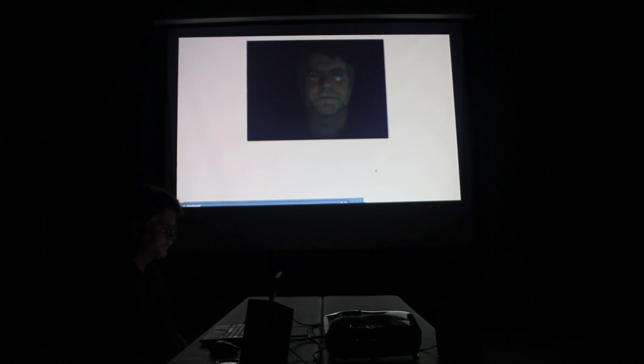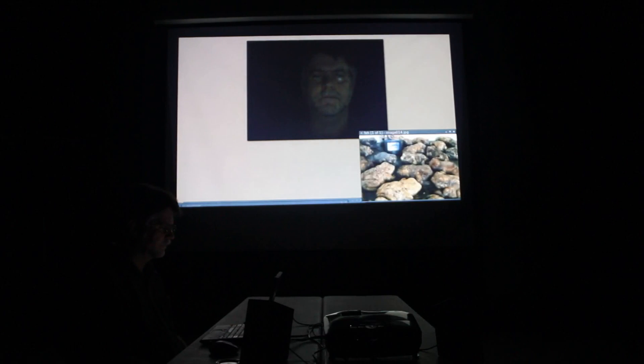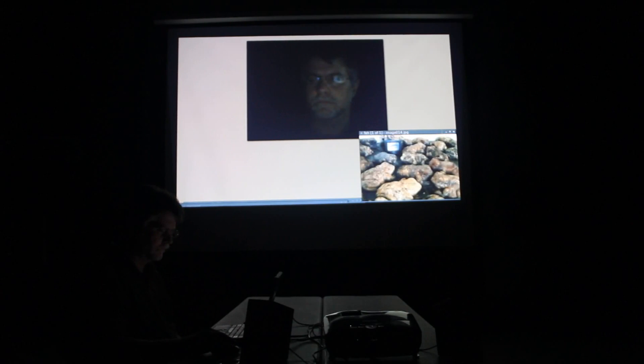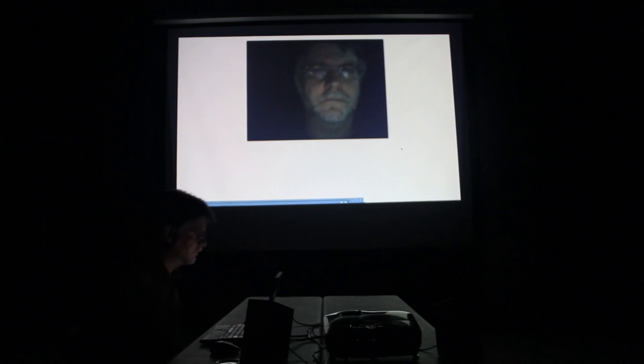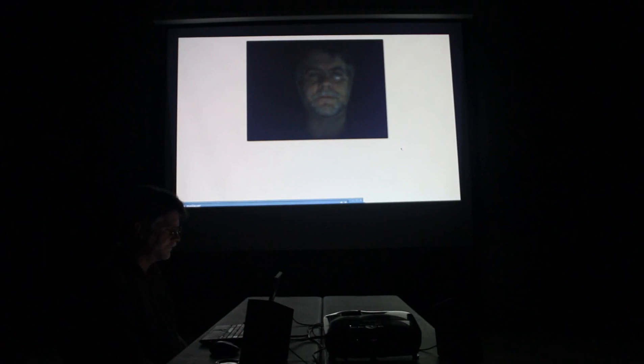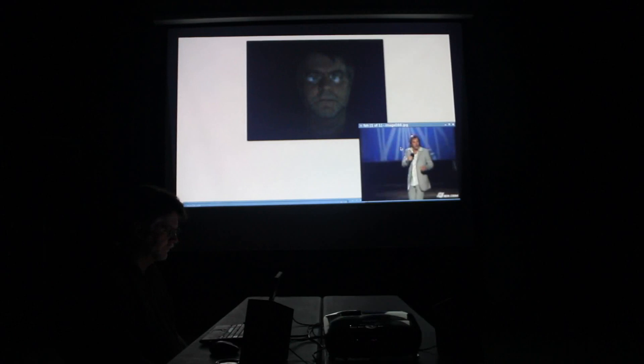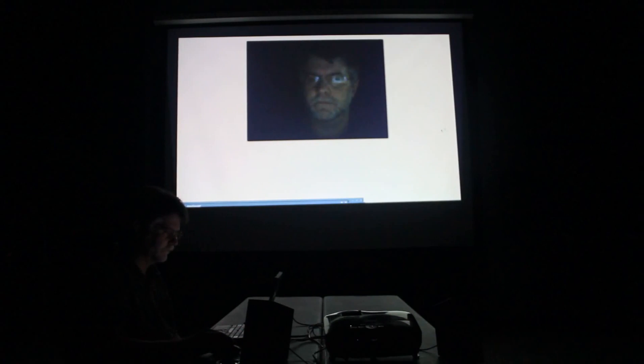The Zen school developed in many ways after it was established in China, but at the same time it became more and more impure. But I do not want to talk about Chinese Zen or the history of Zen. I'm interested in helping you keep your practice from becoming impure.